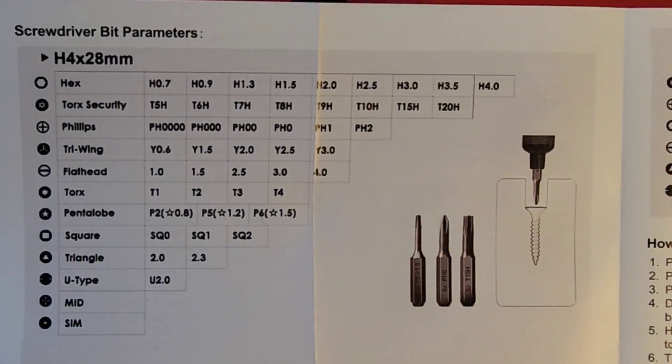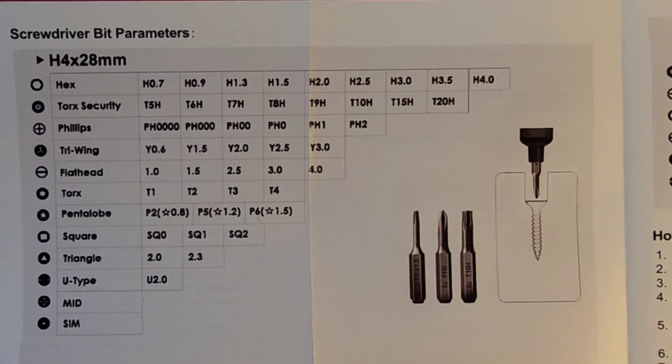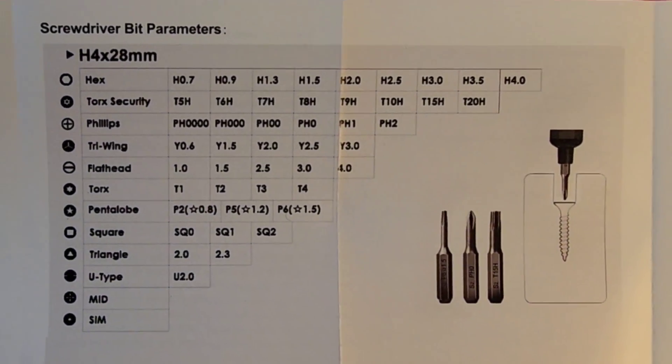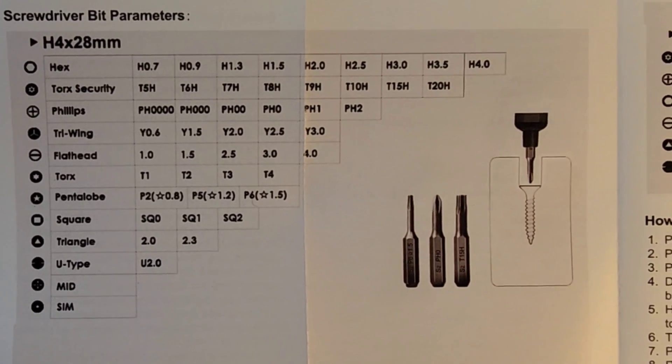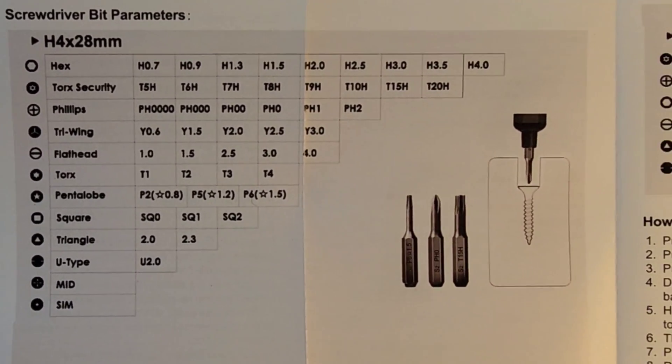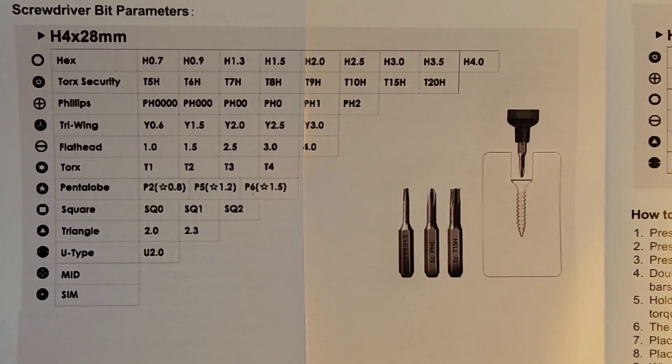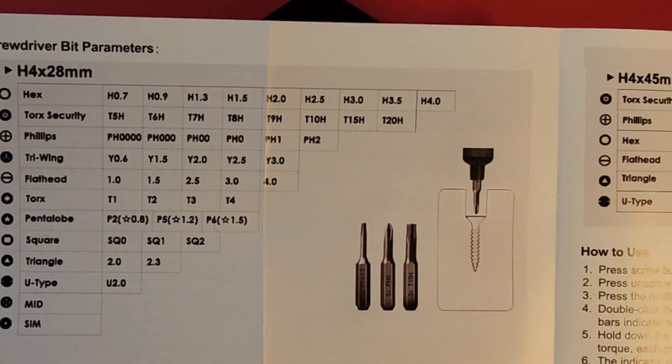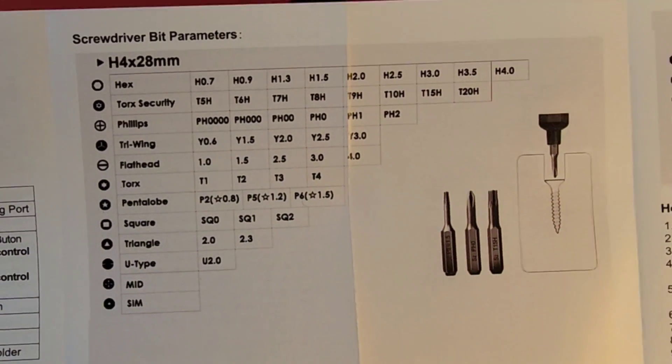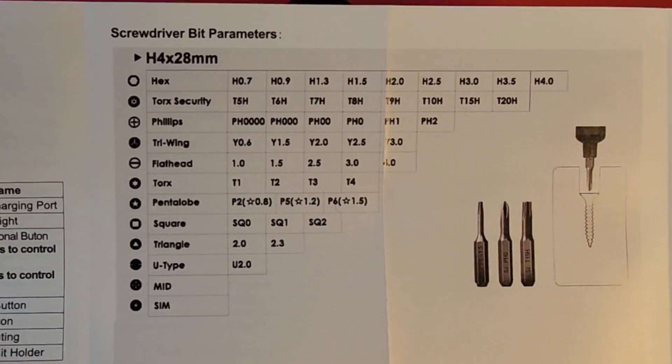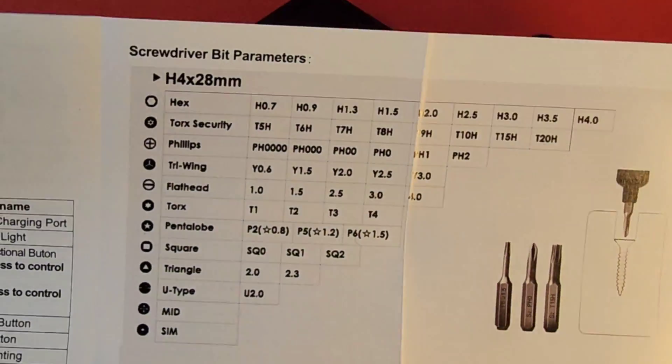Hey, you even get a pretty cool little screwdriver manual. It just tells you all the bits you have. Your hex, your torque, Phillips, your tri-wing, your flathead. Like you name it. It goes on and on. But basically, for any job out there, chances are you're going to be able to do it with this miniature set.